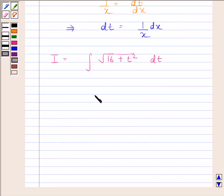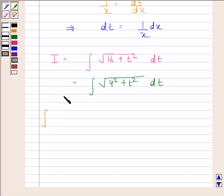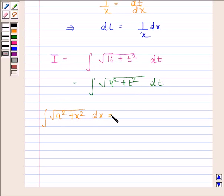Now this is equal to the integral of square root of (4 squared plus t squared) with respect to t. We have learned that the integral of square root of (a squared plus x squared) with respect to x is equal to: